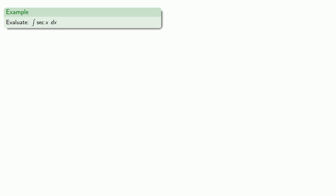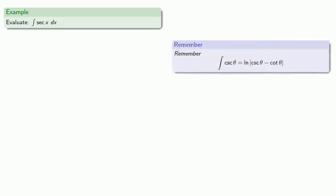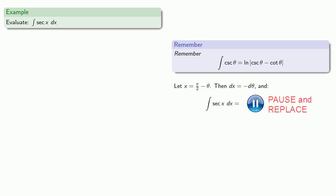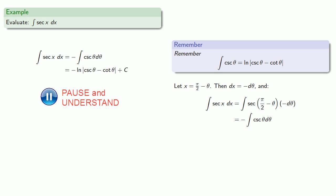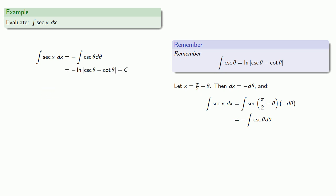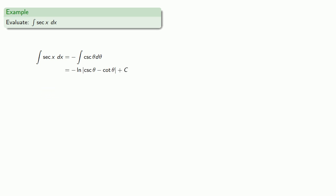And so we'll substitute theta equals pi halves minus x... So let's say I want to evaluate the integral of secant x... So we've just determined the integral of cosecant theta... So we'll let x equals pi halves minus theta... Then dx equals negative d theta... And if we substitute we get... And we know this integral... Now since we started with x... We have to put everything back... So since x equals pi halves minus theta... Then theta equals pi halves minus x...